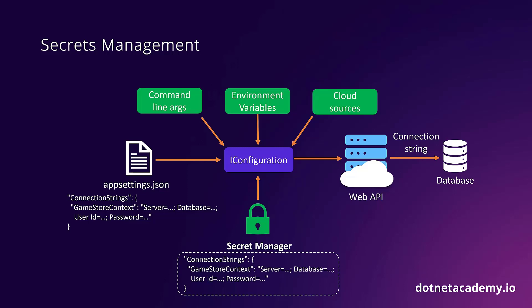That way, you will never risk leaking your secrets as part of your code changes, and your web API will still be able to read them as any other piece of configuration. Let's now see how to use the Secret Manager to store our SQL Server connection string.